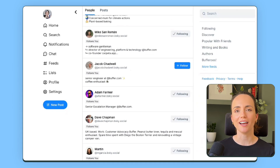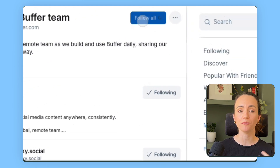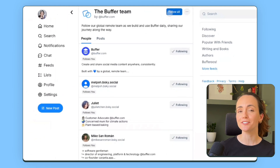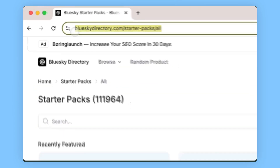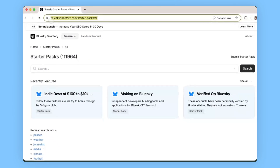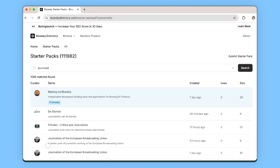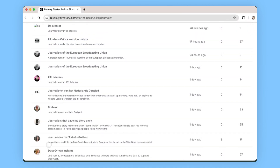What's really cool about starter packs is they can be created by anyone — your friends, people you already follow, creators. We even created our own starter pack of Bufferoos. You'll often come across starter packs in your feed, but the best place to search for them is Blue Sky's starter pack directory — I'll include the link below, where you can search for specific terms or filter by pre-made categories.